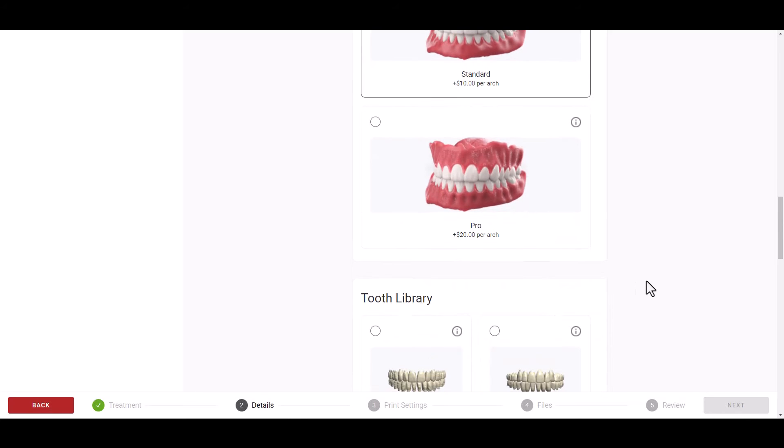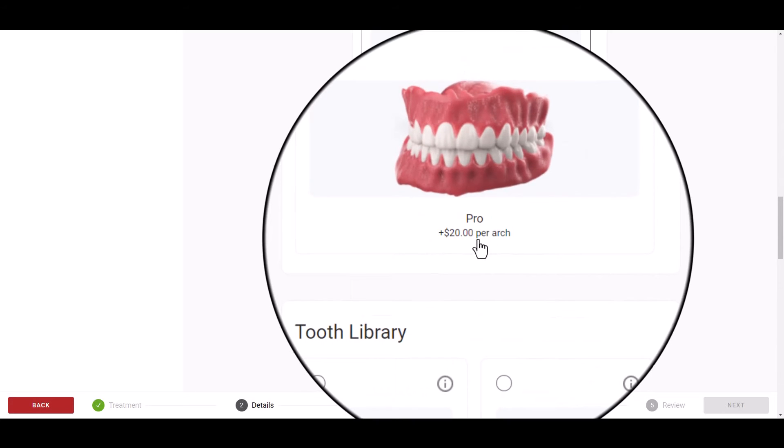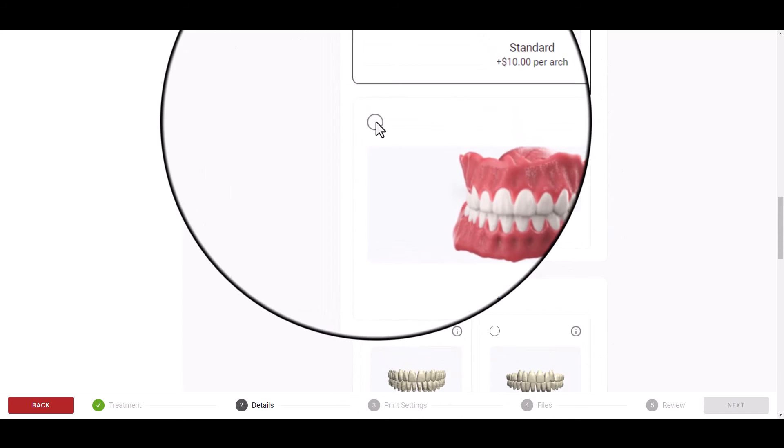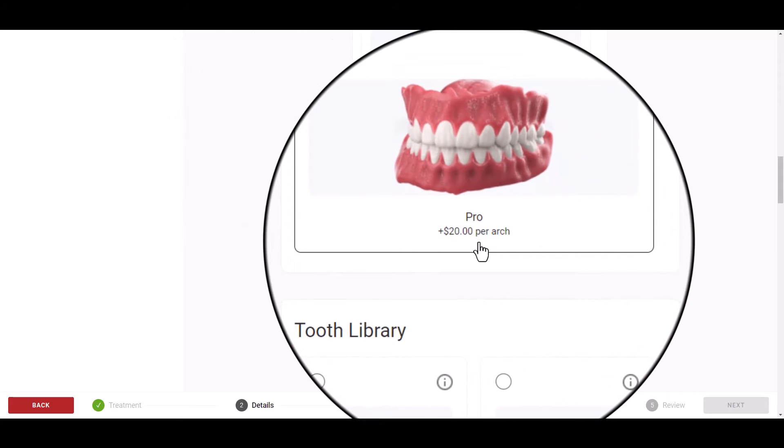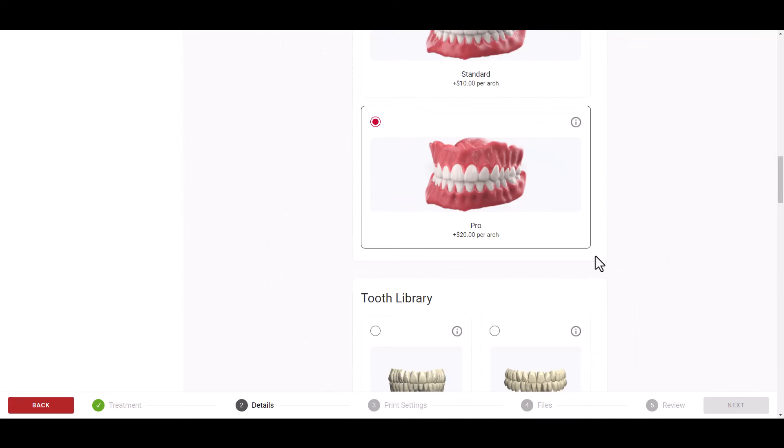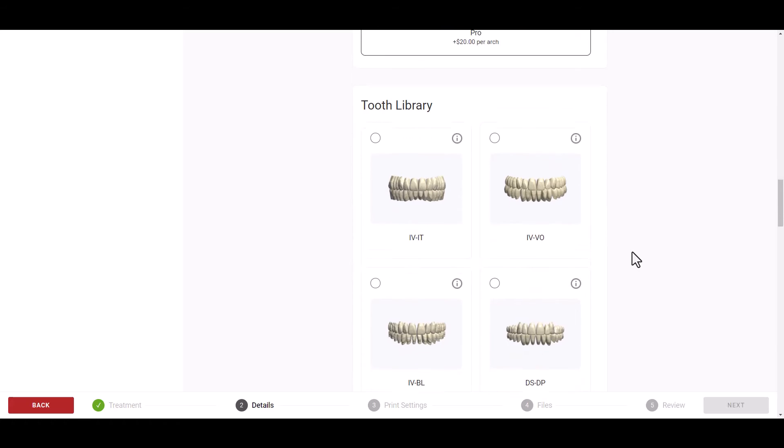Once the Pro Denture Design style is selected, scrolling down will reveal the seven different tooth library options available.